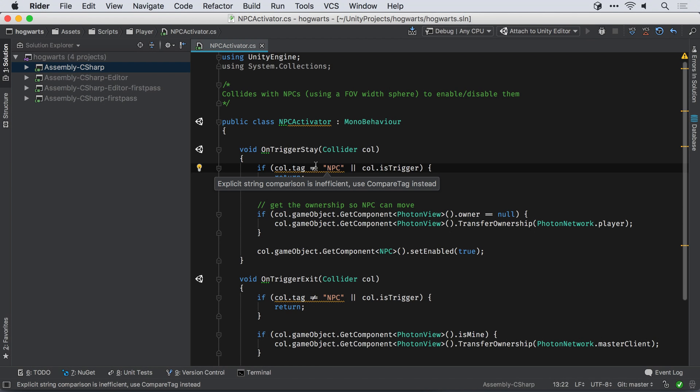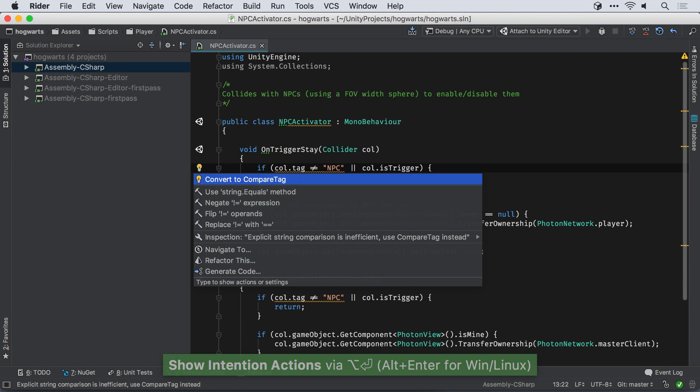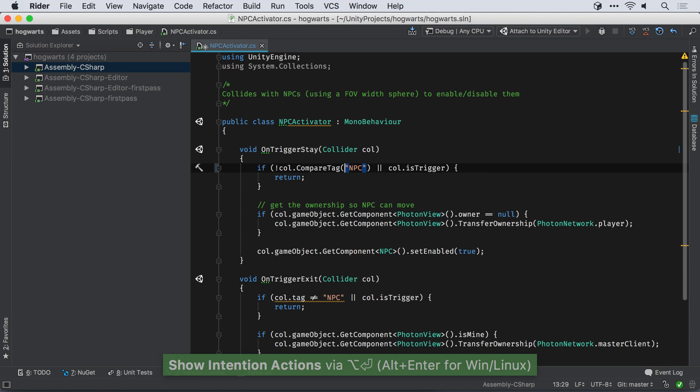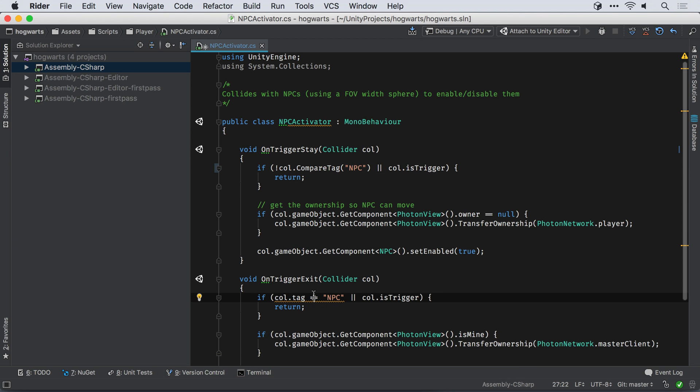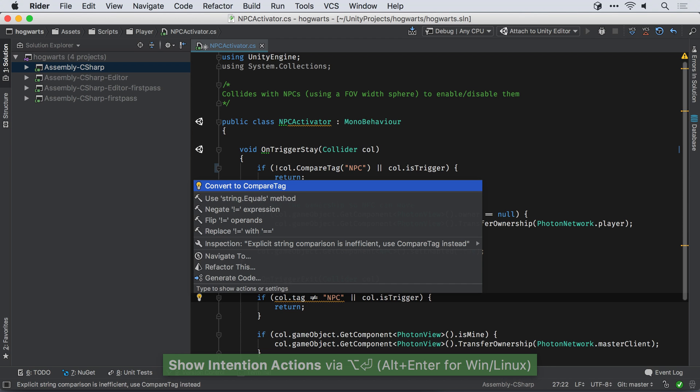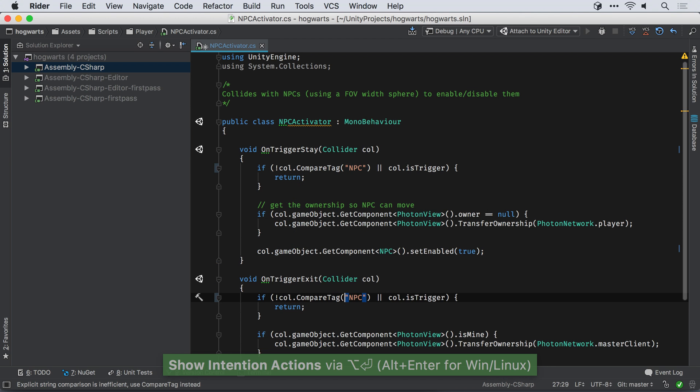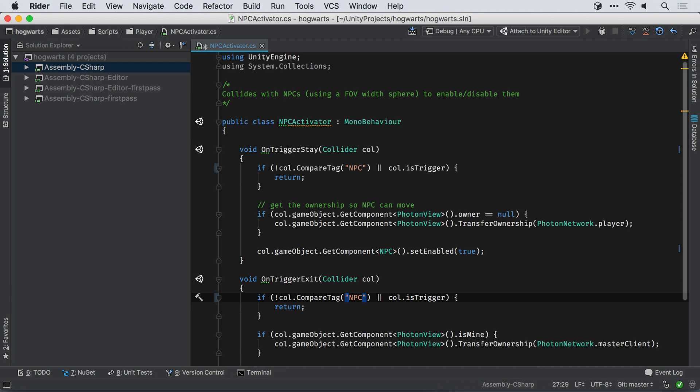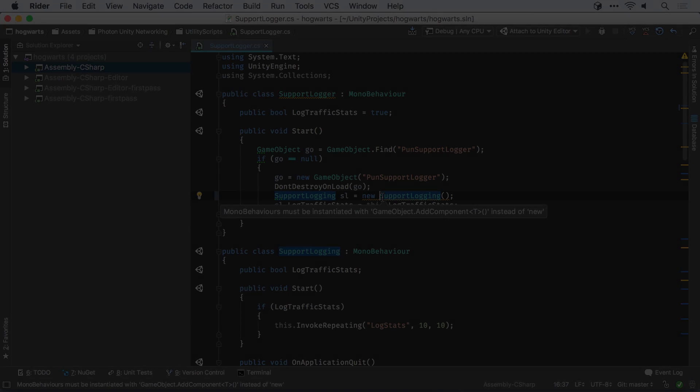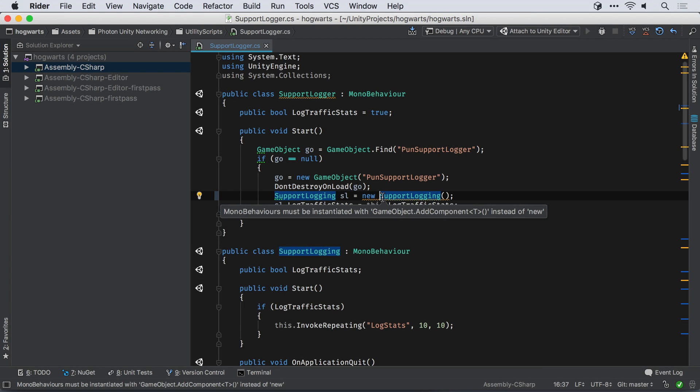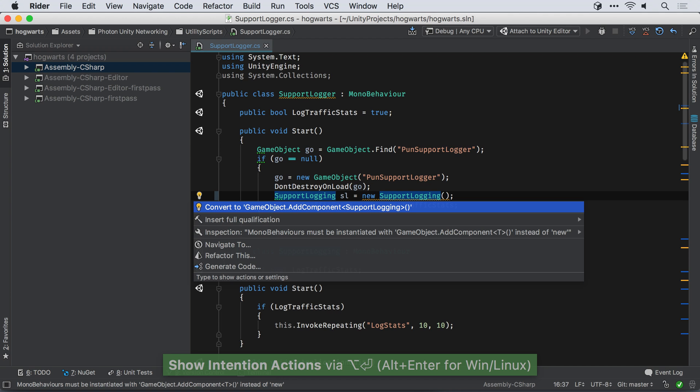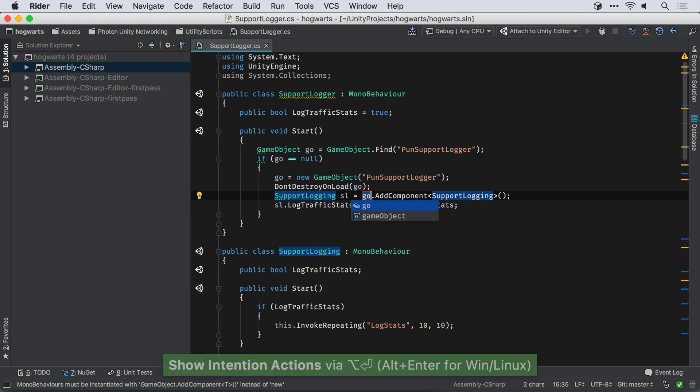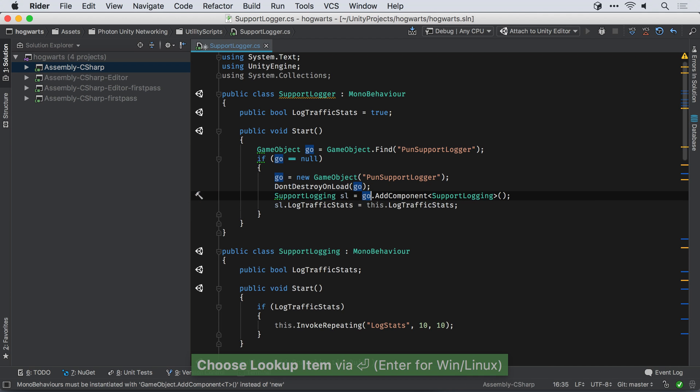Rider has a number of Unity-specific inspections and quick fixes. For example, it will suggest using CompareTag instead of an inefficient comparison with the Tag property. The Alt-Enter menu quickly rewrites the code for you. A similar suggestion and quick fix is available if you try to use New on a class derived from MonoBehaviour.